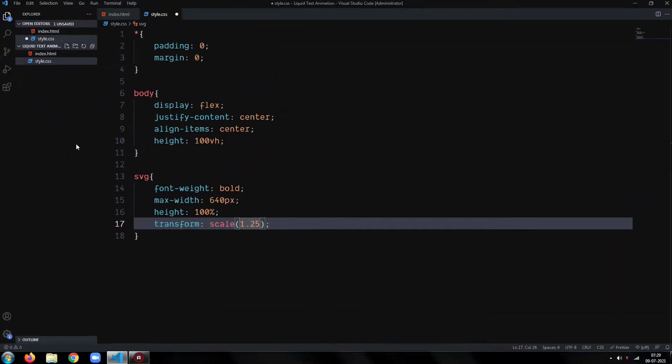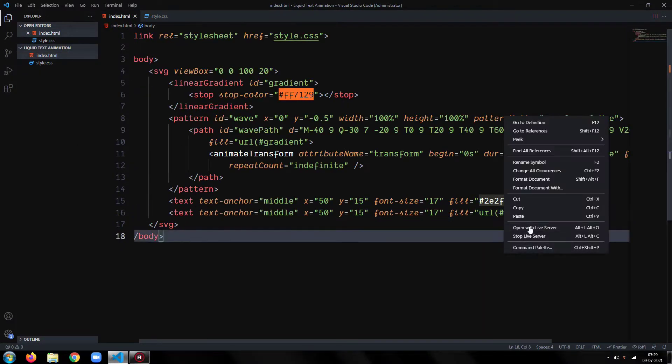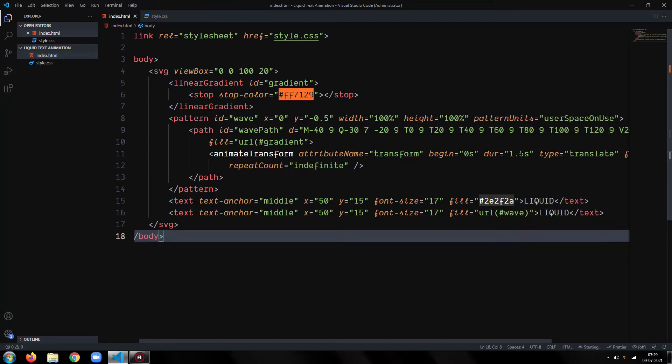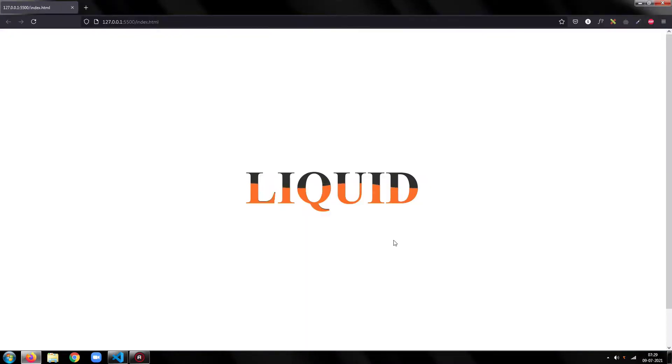So here, our final project is ready. Let's see the preview. It is looking great.